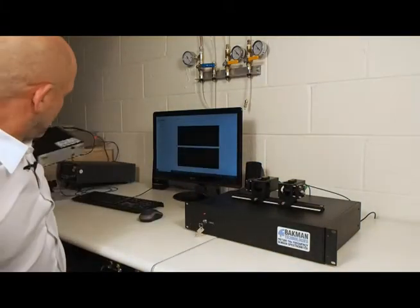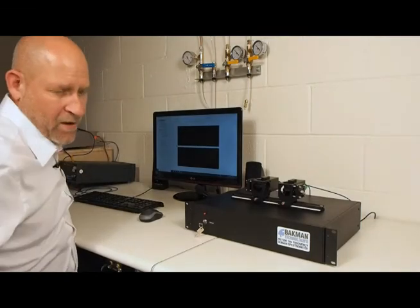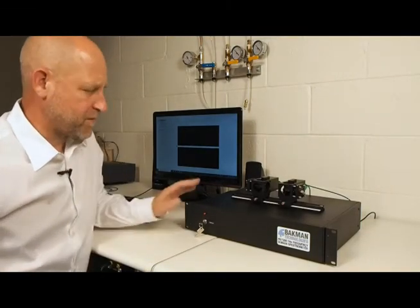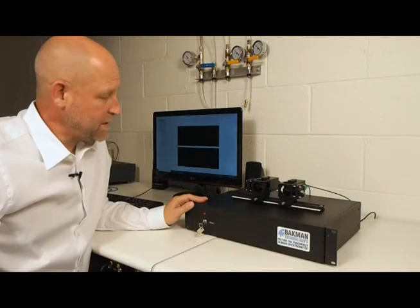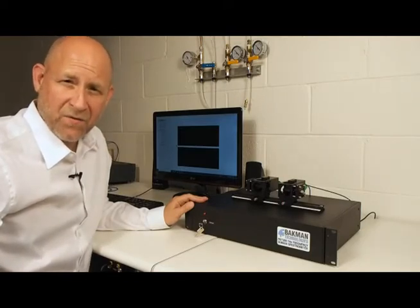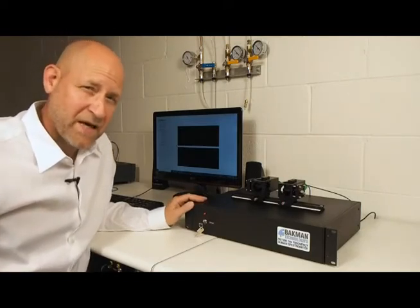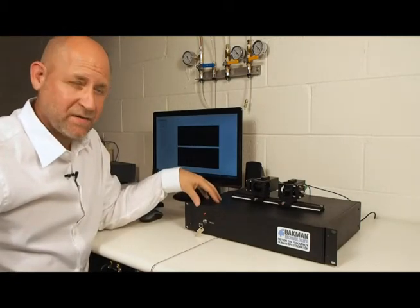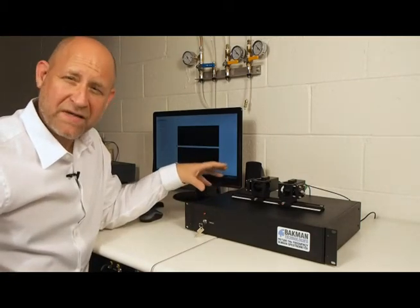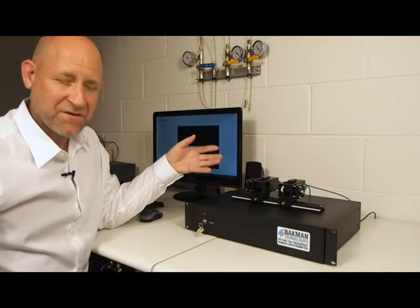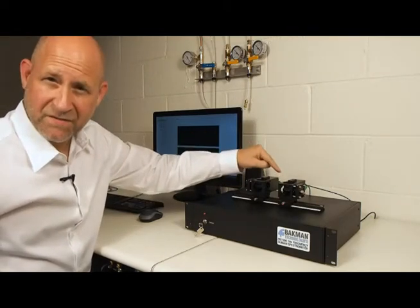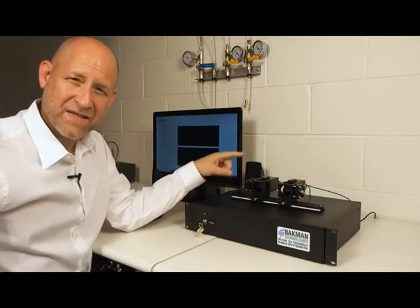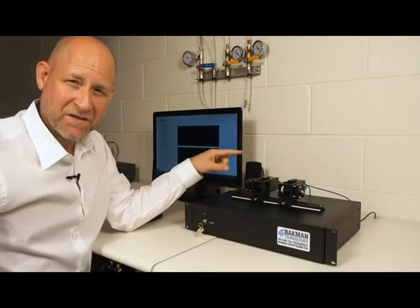We also offer the terahertz spectrometer, the PB7300, in rack mount for customers that just want to use it in the laboratory and maybe want some custom modifications made. This particular unit has an optical phase modulator installed. This allows us to modulate the terahertz radiation at 6 kilohertz and then detect the first and the second harmonics of the modulation.